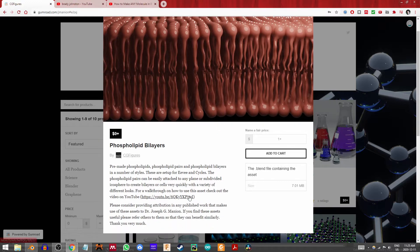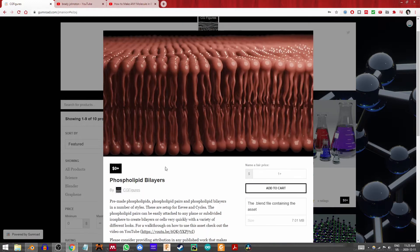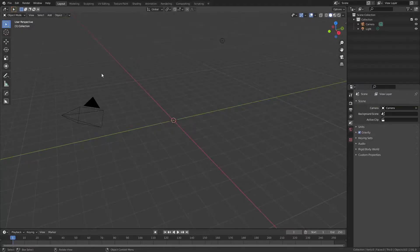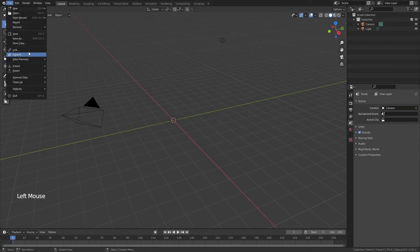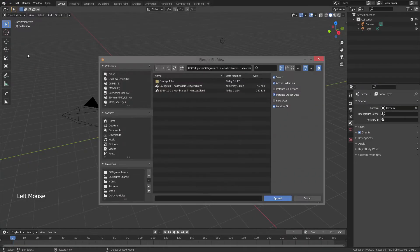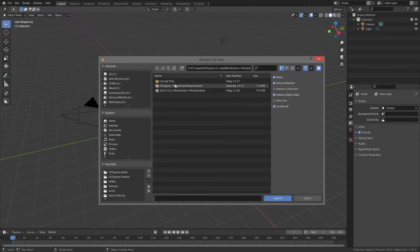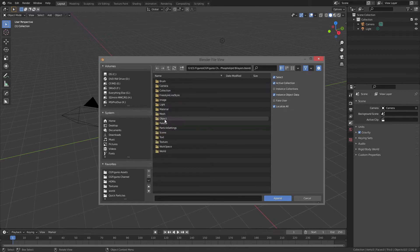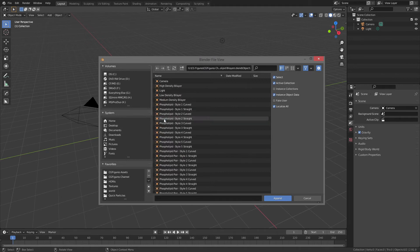If you want a full walkthrough on how to use this, the link is in the description. Once you've downloaded that, let's go back to Blender. I'm going to go to File, Append, and then I'm going to come to this file titled CG Figures Phospholipid Bilayers. I'll click on that,